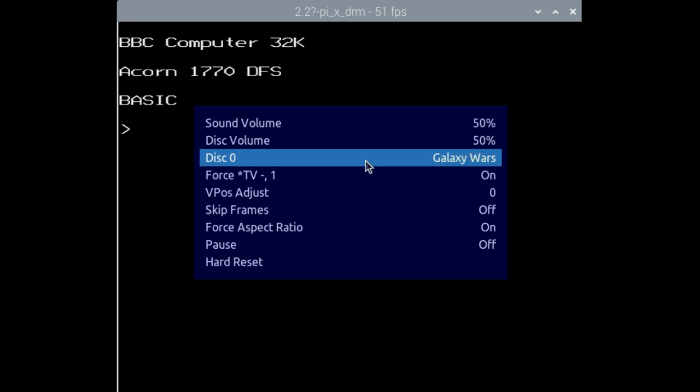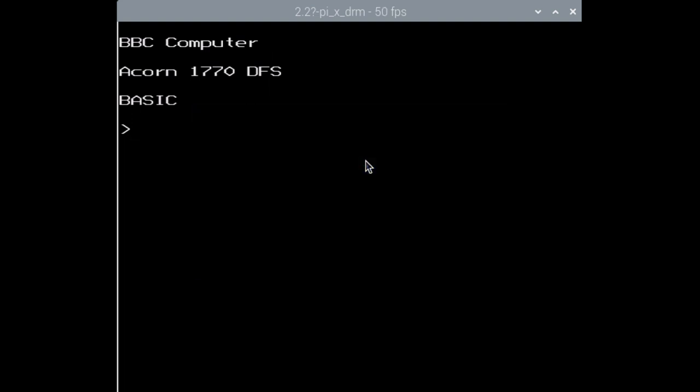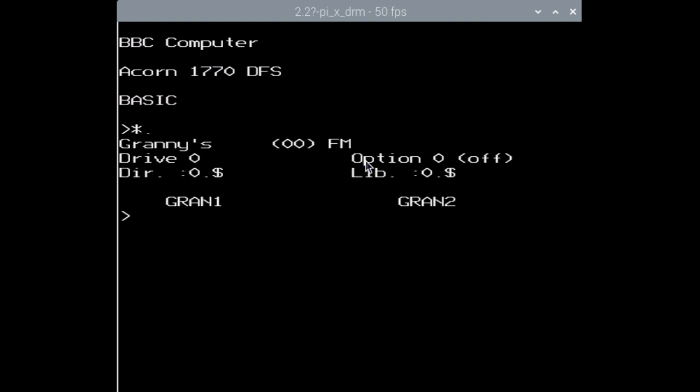And by the way, if you have a disk image like Granny's Garden that doesn't have a boot file, you can still use star dot to browse the contents and then chain the file.